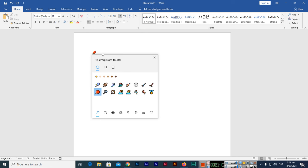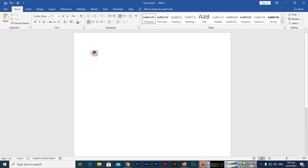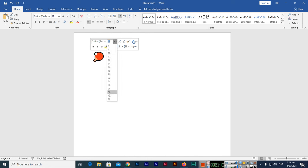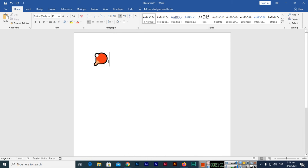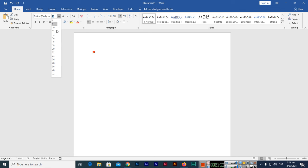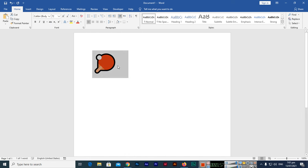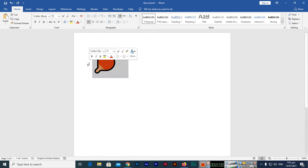Then if you want to increase the size, you can select and just increase the font size like we increase from here. So you can increase or decrease the size also from here. So this is a very simple method to insert emoji in Microsoft document.